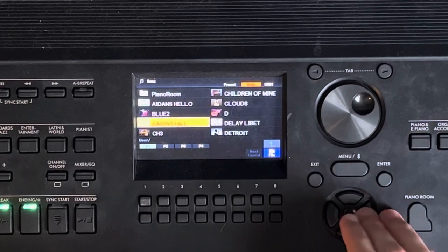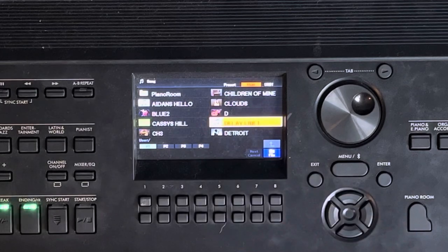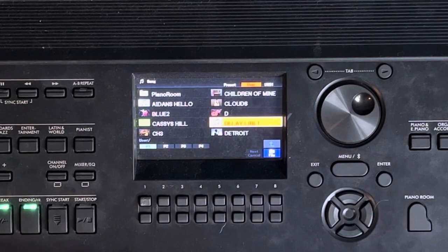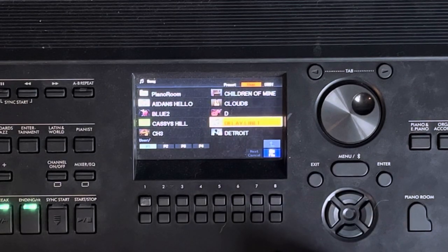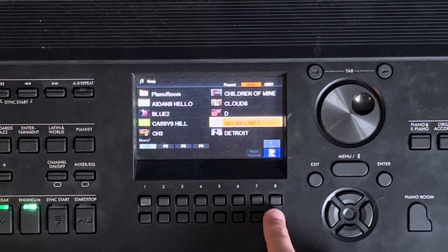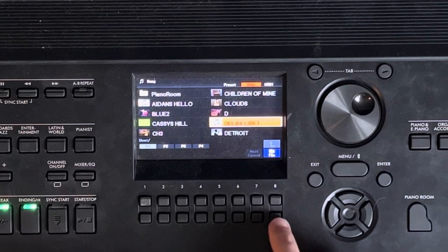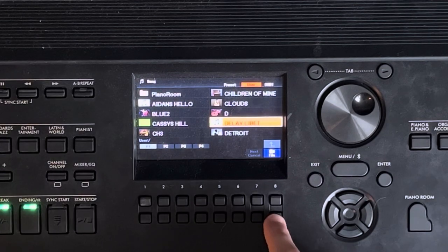The next thing you're going to do is go over to the song you want. It'll be highlighted in orange. Then press file, which will be the bottom right button.